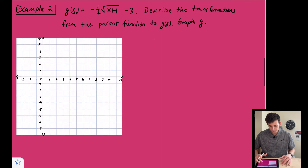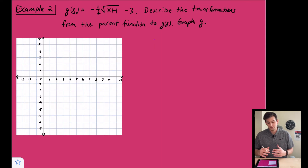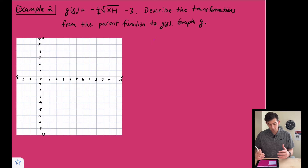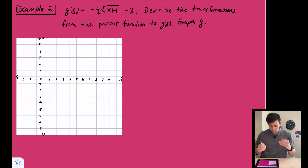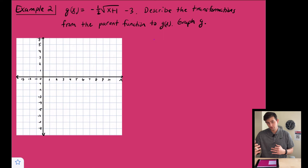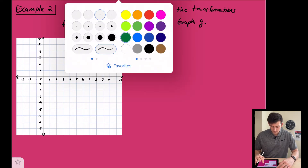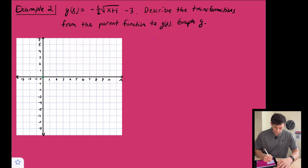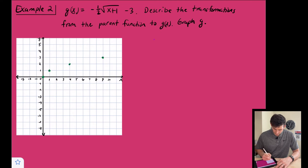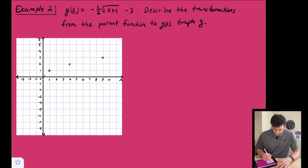Now for our last example: g(x) = −½ · √(x + 1) − 3. We want to describe the transformations from the parent function and then graph g(x). Let's start with the parent function in green: (0,0), (1,1), (4,2), (9,3).